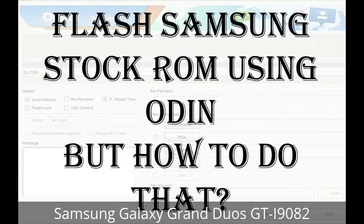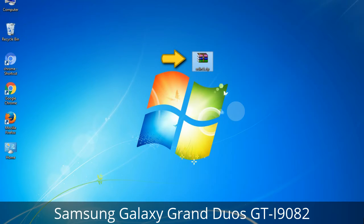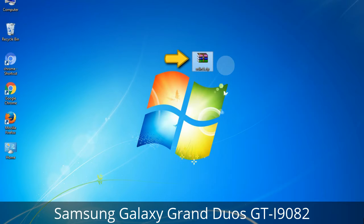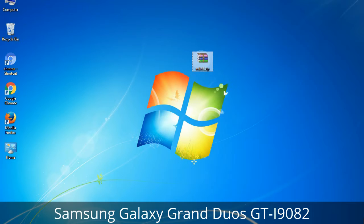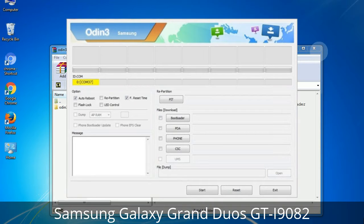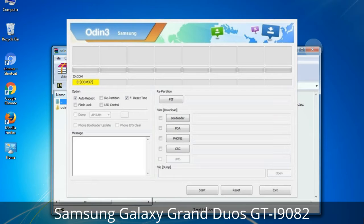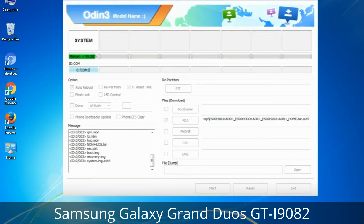But how to do that? Odin is a firmware flashing software developed and internally used by Samsung. It is believed that instead of being released by Samsung officially, the tool was leaked accidentally. And thanks to the leak, this effective tool is now widely used by Samsung users to flash firmware, recoveries, bootloaders, or modem files on Samsung Galaxy devices.